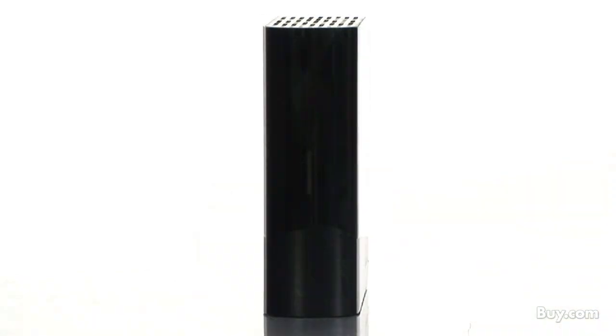And to be energy efficient, the MyBook Essential turns itself on and off with your computer. Also, it's both Mac and PC compatible, so it will be a perfect fit for any computer.